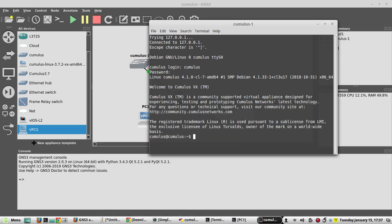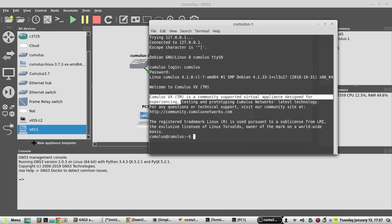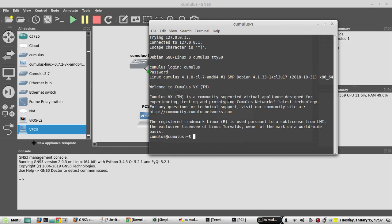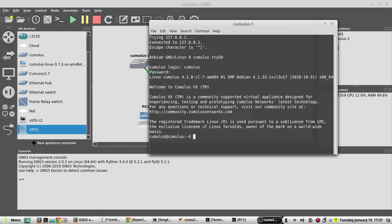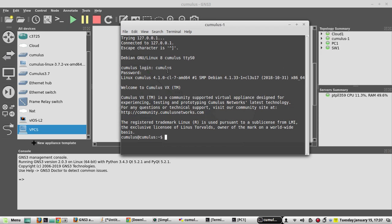Here they have clearly mentioned this cumulus VEX instance is designed only for experiencing and testing the prototyping technology, so they're not even recommending to use it in production.